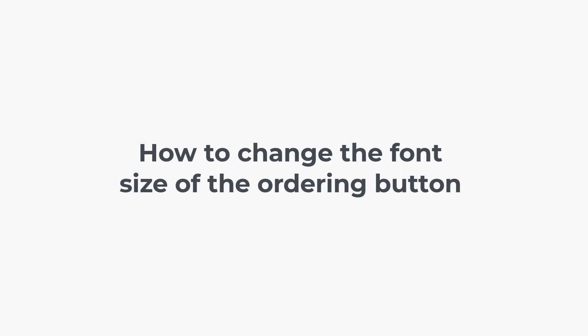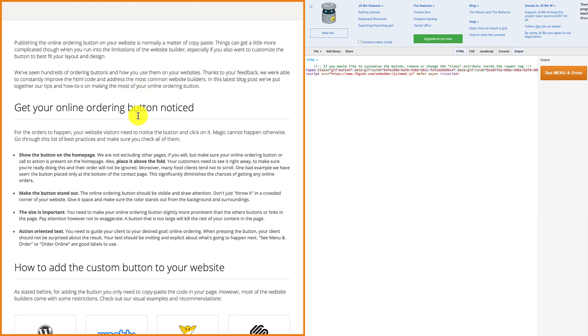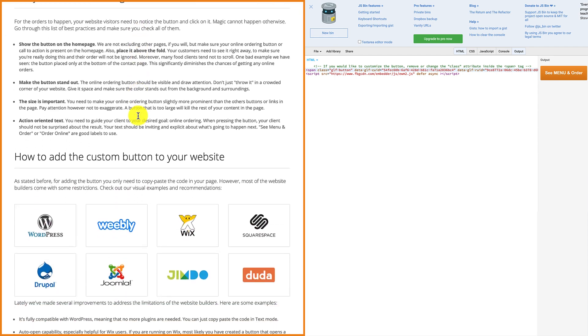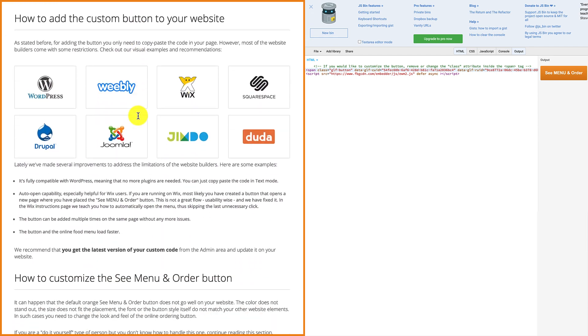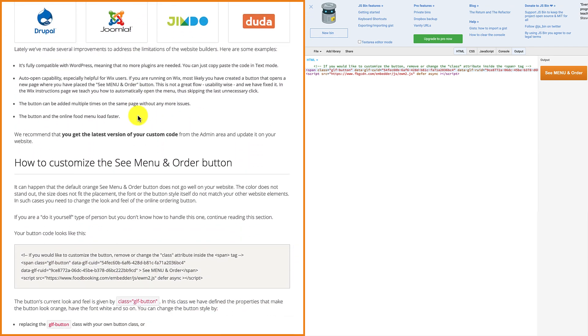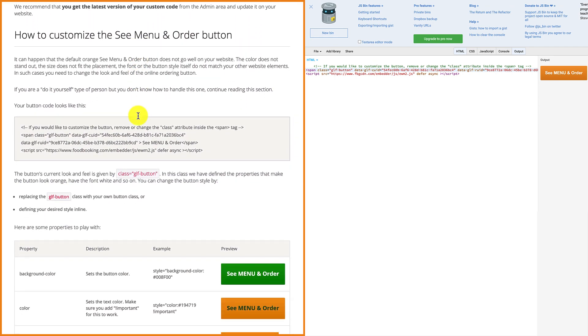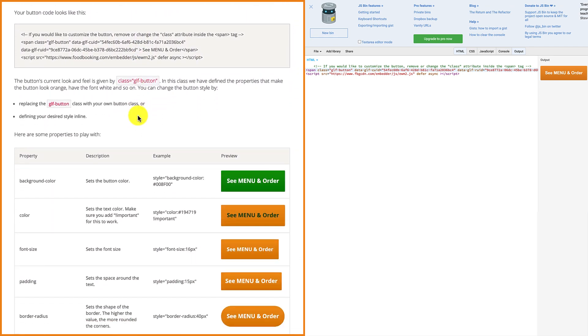How to change the font size of the ordering button. To make the text inside the button smaller or bigger, you'll need to copy the font size HTML code from the list